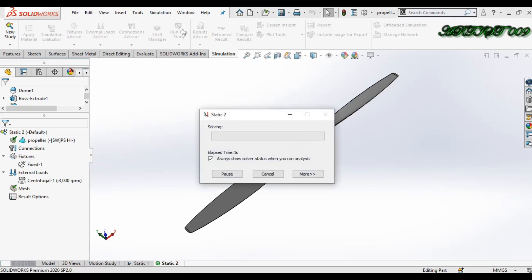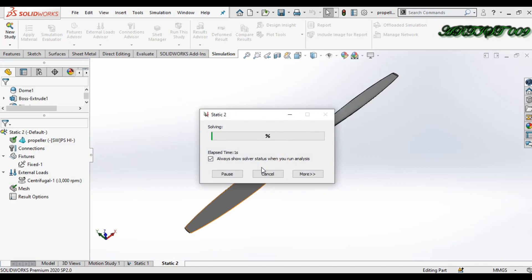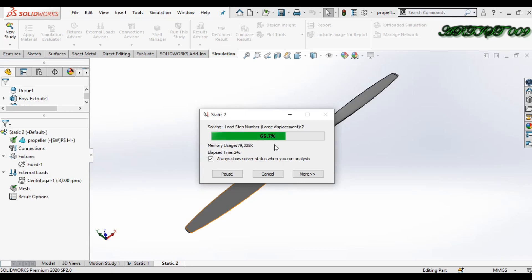Meshing is completed. Now run the study and confirm by clicking Yes through the prompts.